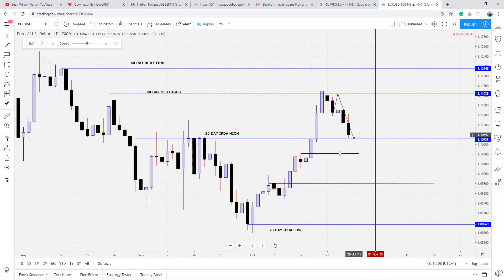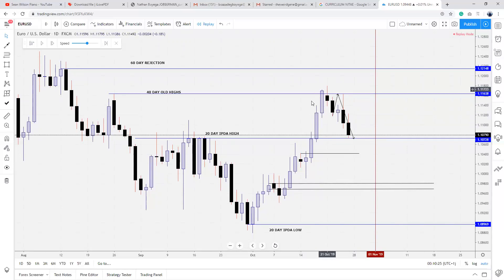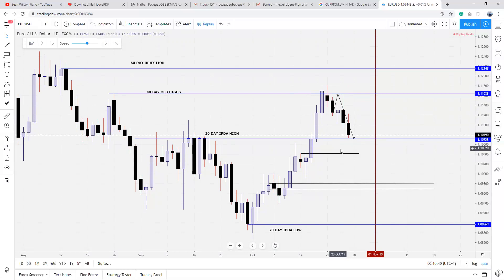Now we want to see how price reacts at this level. If price shows willingness to go higher, we know the next level is this old high. This order block is where we're going to be referencing, and that will be the 20-day IPDA high. Why do I call this the 20-day IPDA? Because if you put a vertical line at this last bearish candle and look back, this falls under the last 20 days. So this is called a 20-day high — and that will be a good target for the next buy side before the 60-day rejection block.